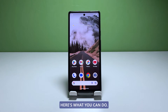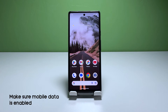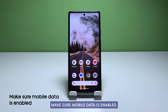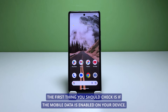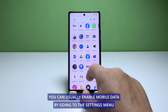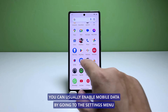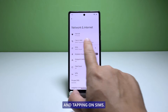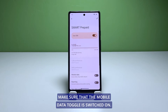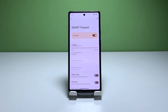Here's what you can do. First solution: make sure mobile data is enabled. If you're having trouble accessing the internet or sending MMS, the first thing you should check is if mobile data is enabled on your device. You can usually enable mobile data by going to the Settings menu and tapping on SIMs. Make sure that the mobile data toggle is switched on.